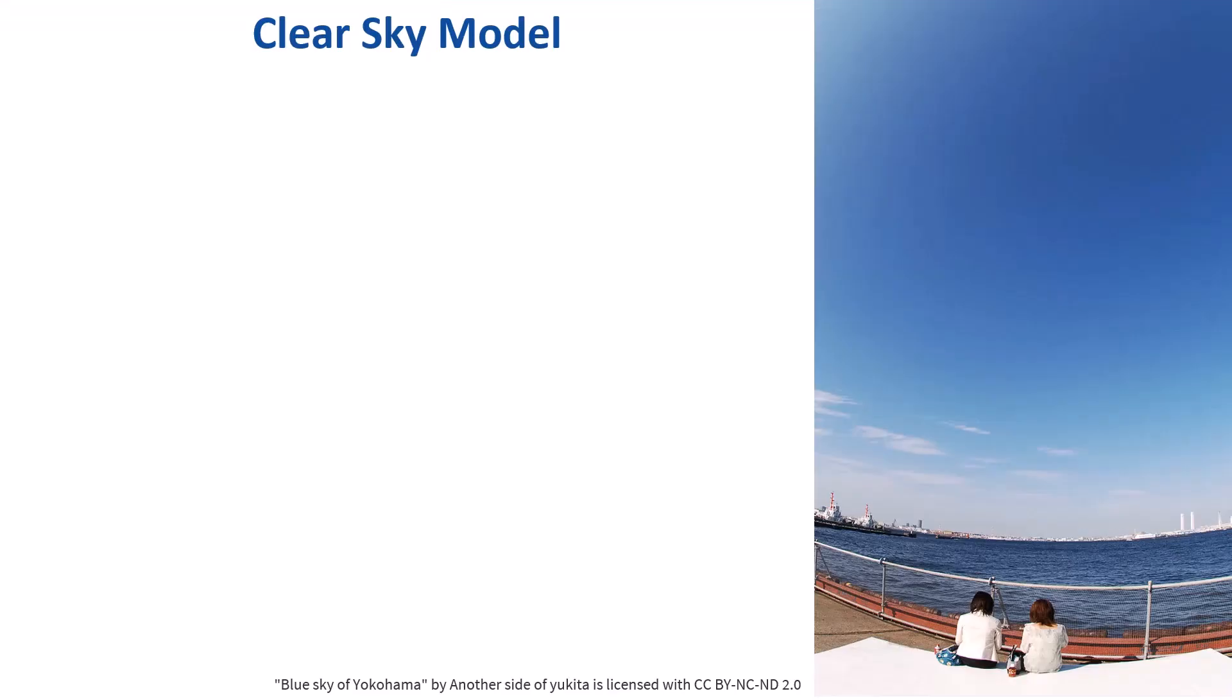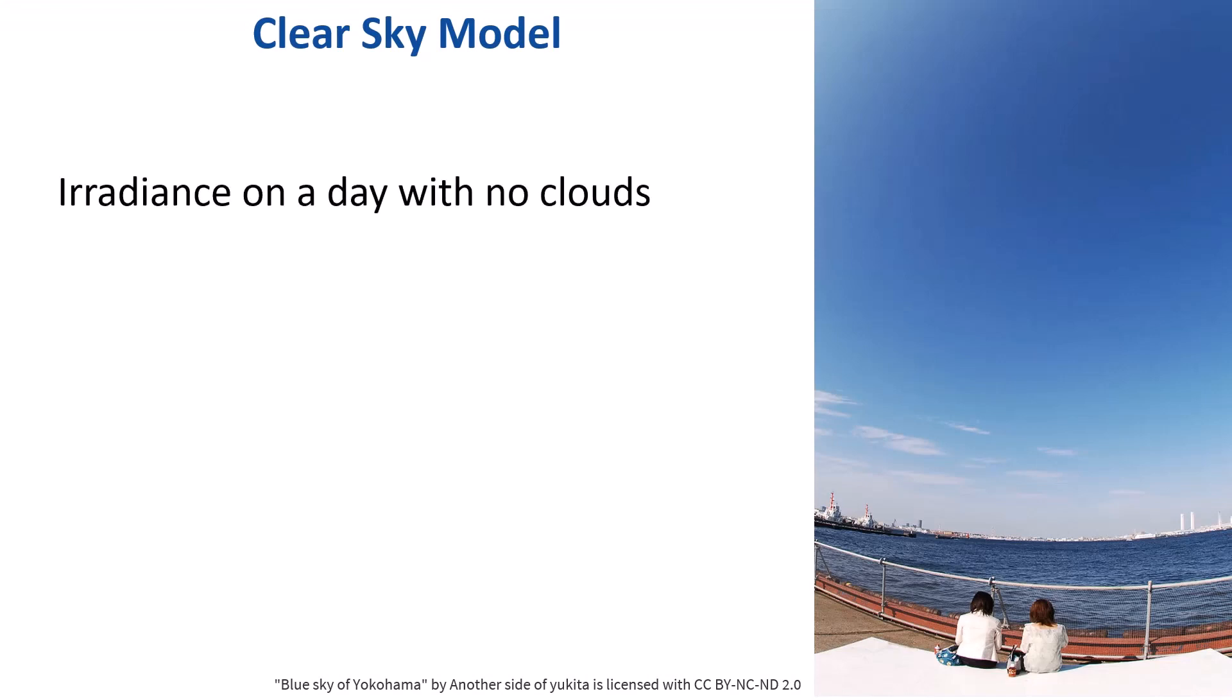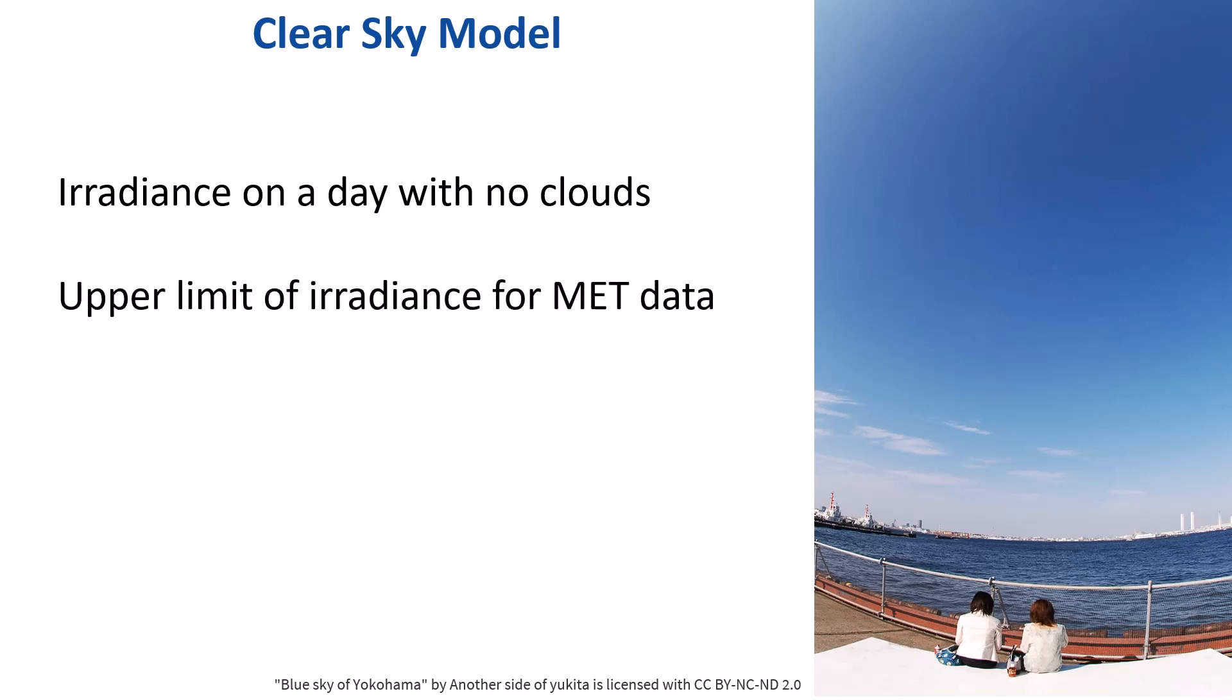The Clear Sky model represents the irradiance on a day with no clouds. In principle, this should be the upper limit of the MET file irradiance, though small deviations are acceptable.